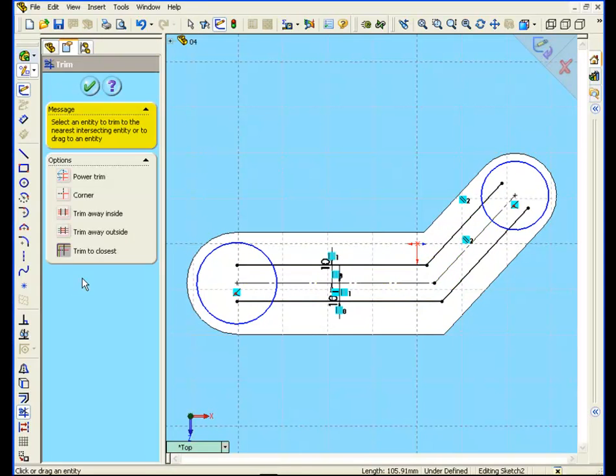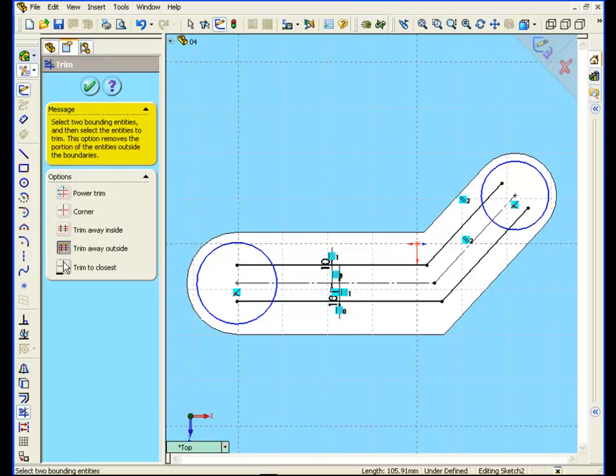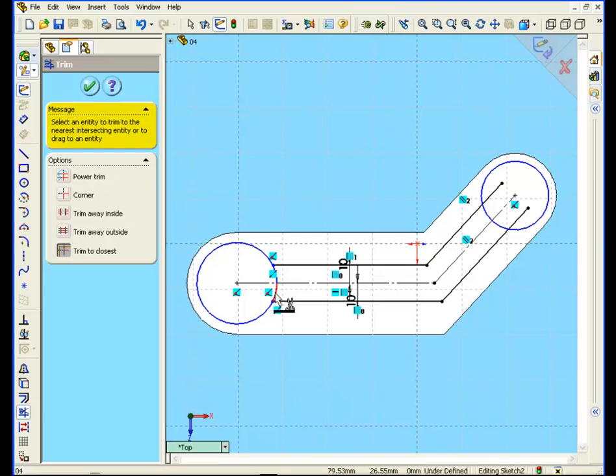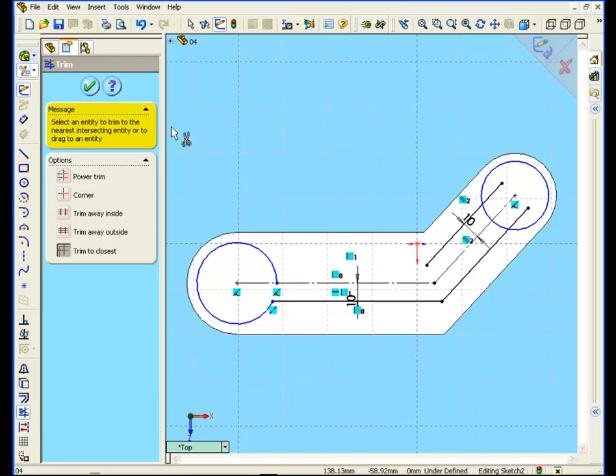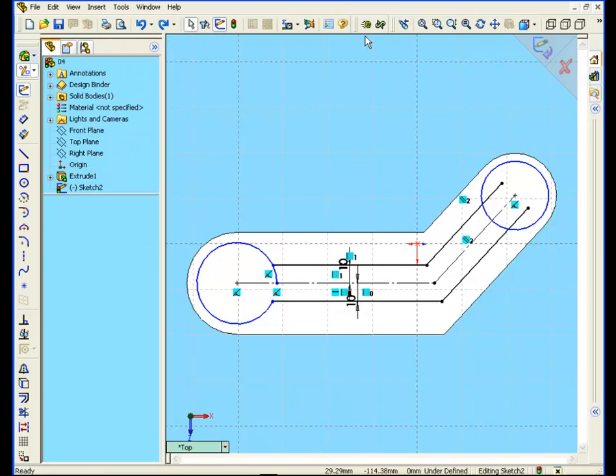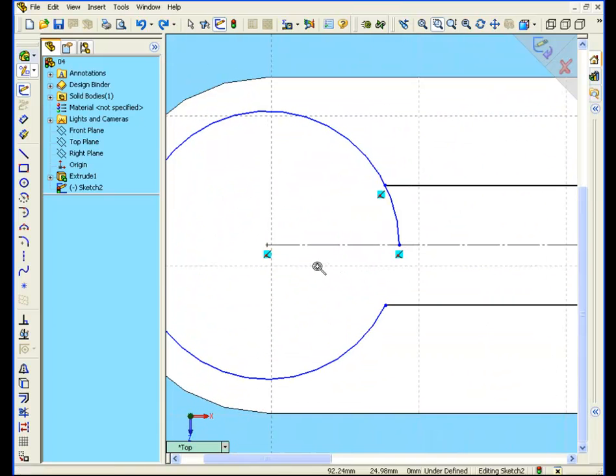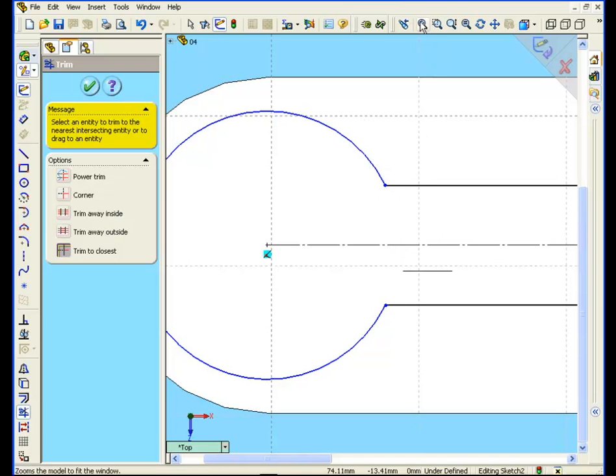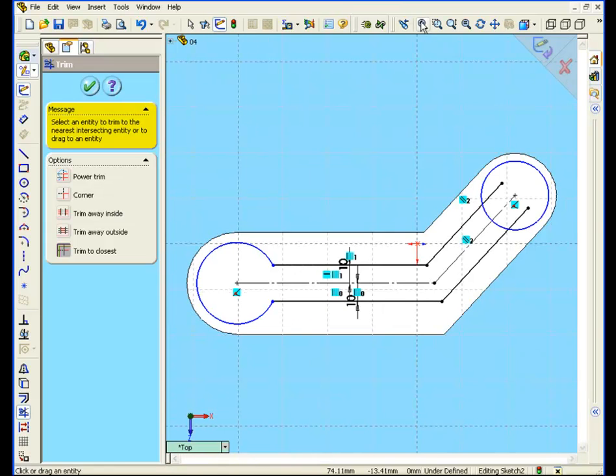Now let's select the trim tool. Select trim to closest, and let's trim the ends of these lines and part of the circle. Let's zoom in a little. Select trim again, and trim the lines and the circle. Continue to zoom to fit, and trim again.